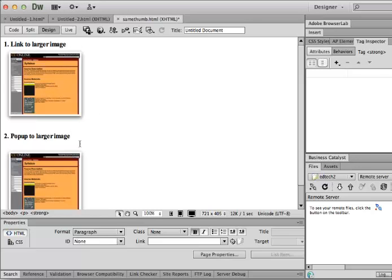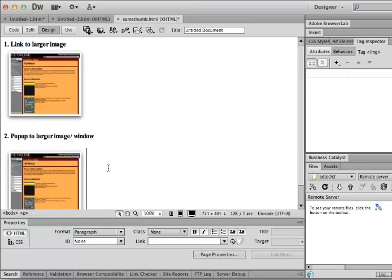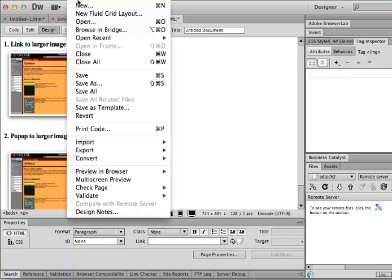And this is another, I'm going to call it pop up to a larger image window. And so in this case, I'm going to create a new file.